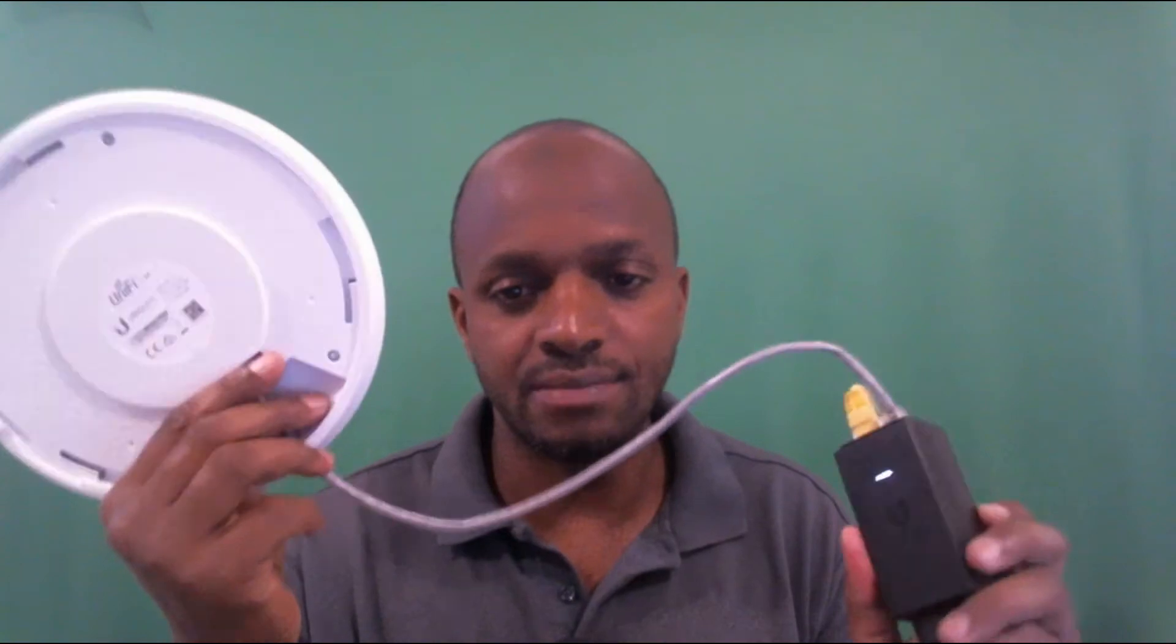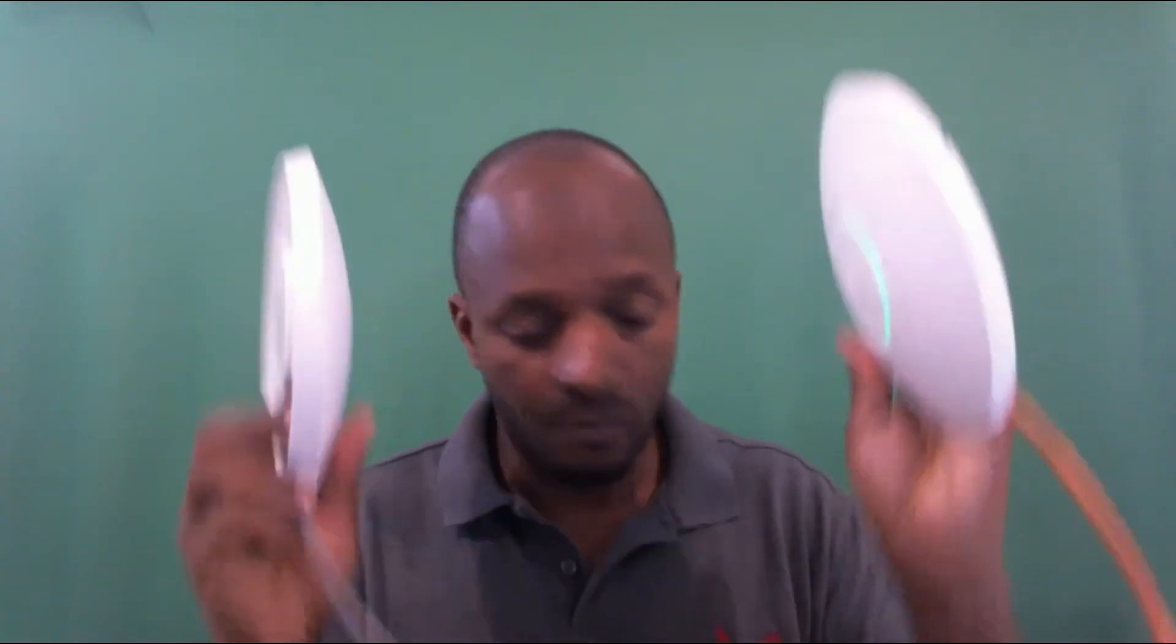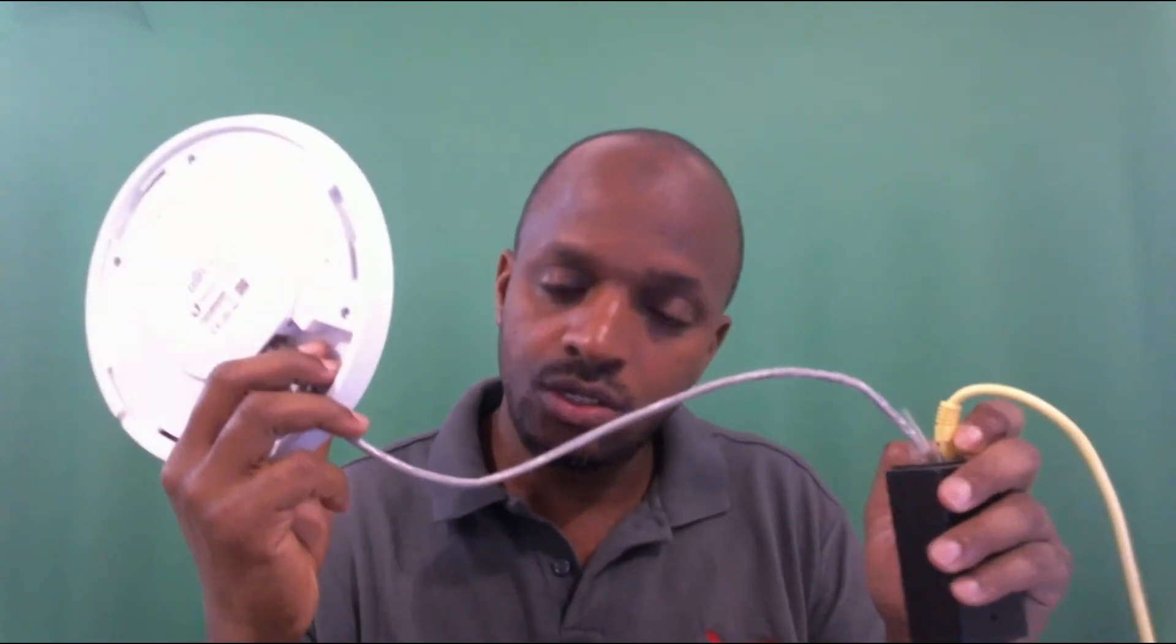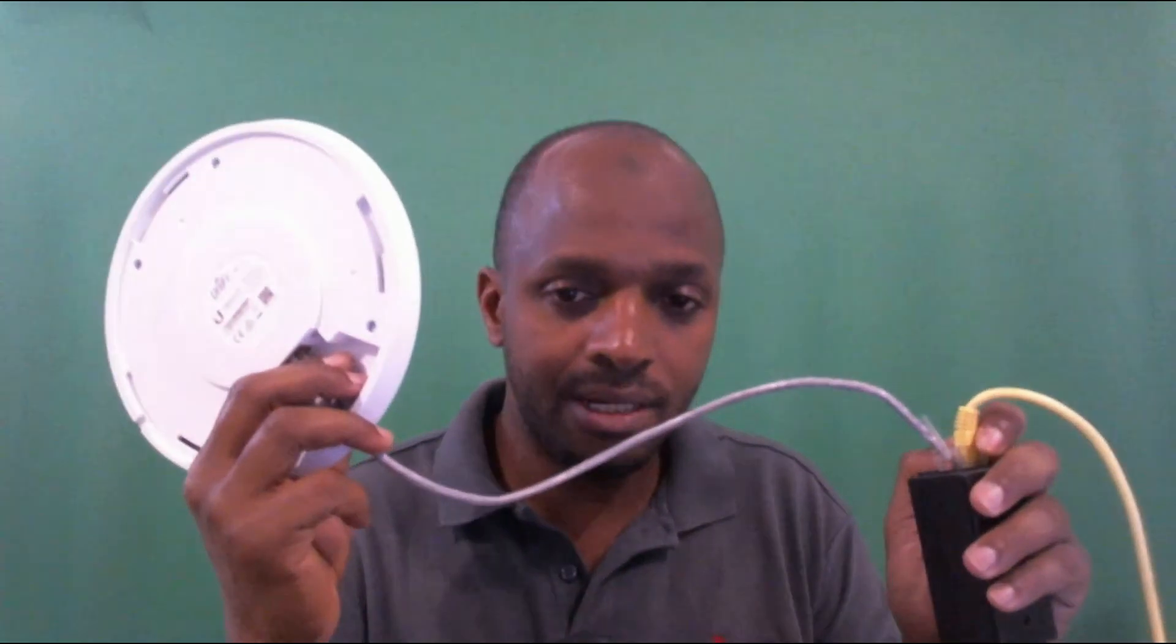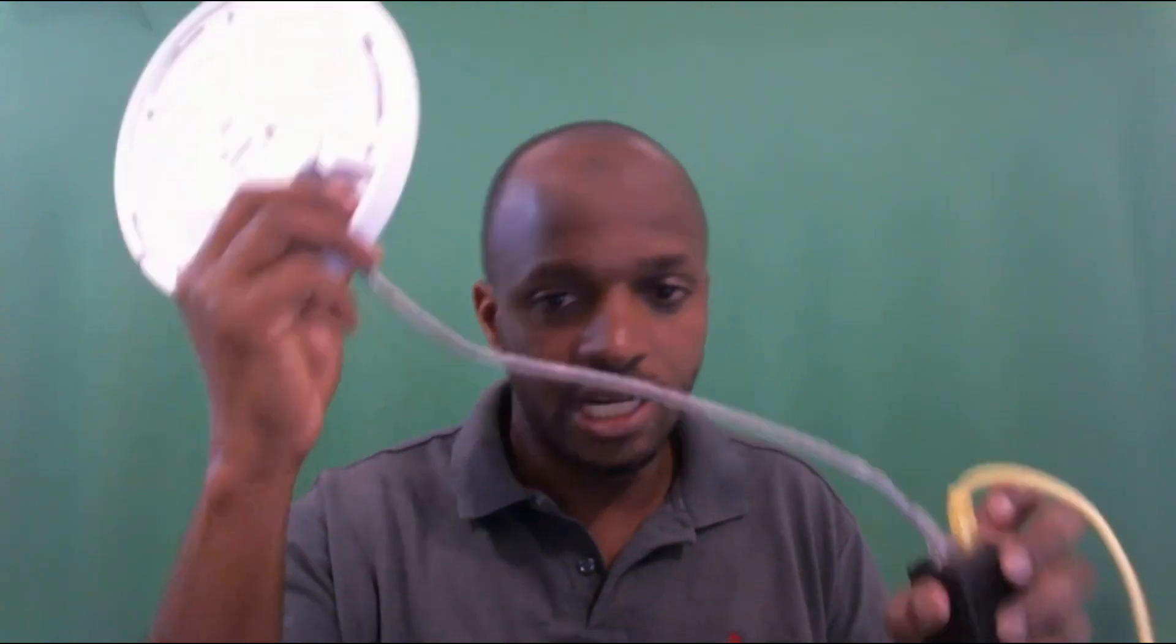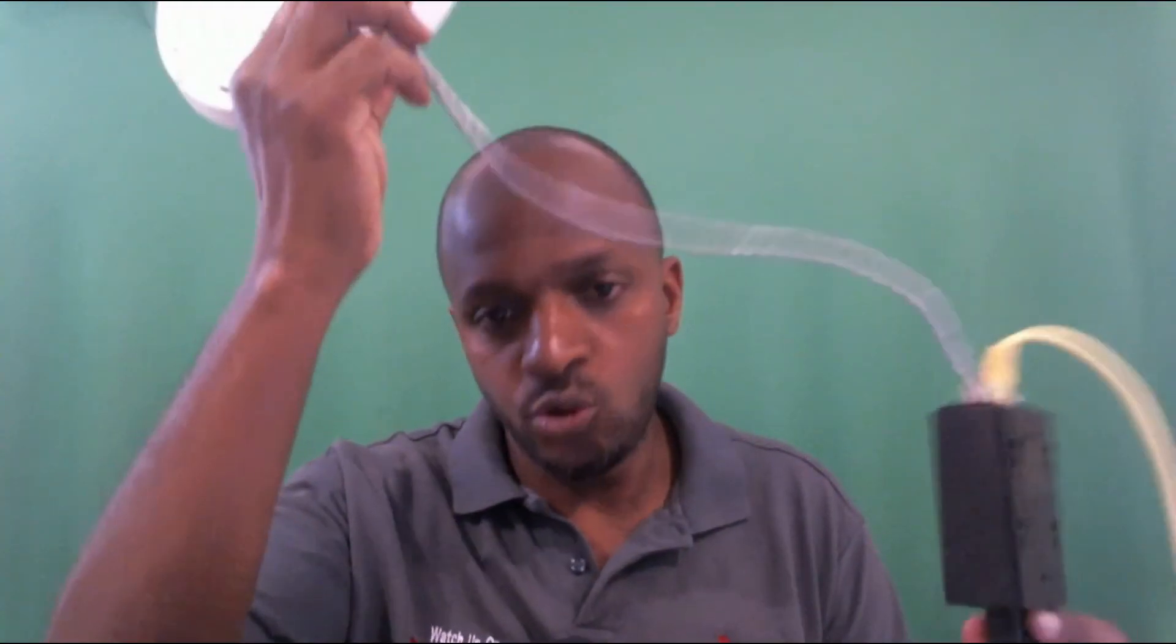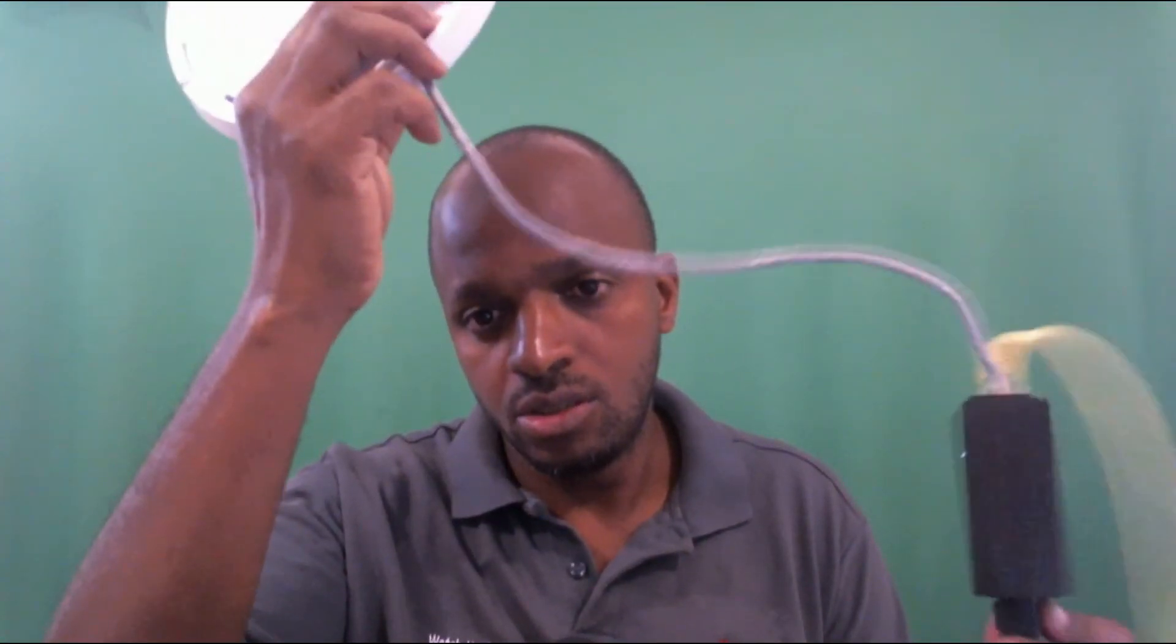We are going to do this configuration. First, you need to connect both UniFi devices in the same range of network. You connect the network cables to the same switch. We do the configuration, and when we finish the configuration we unplug the network cable and leave only the POE injector.